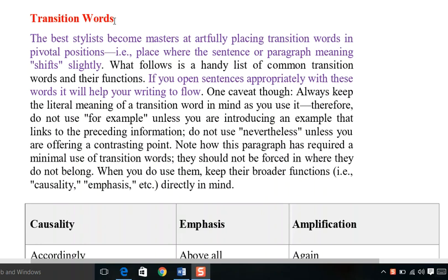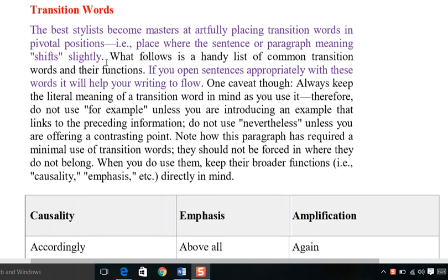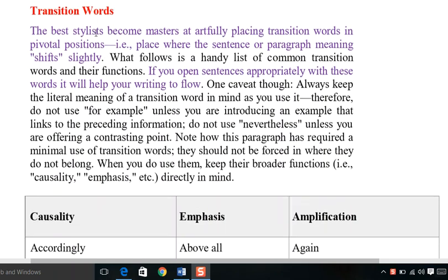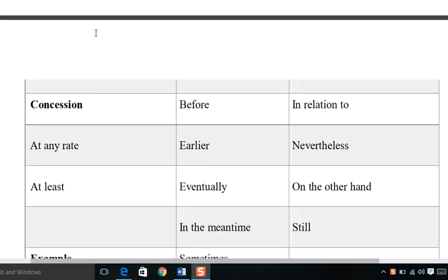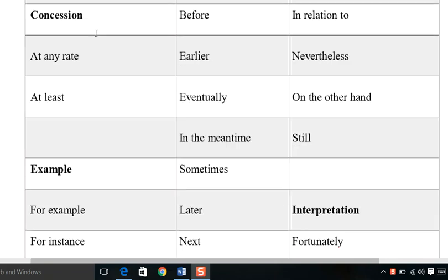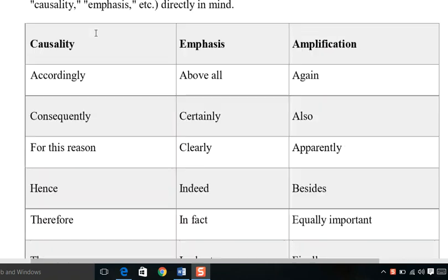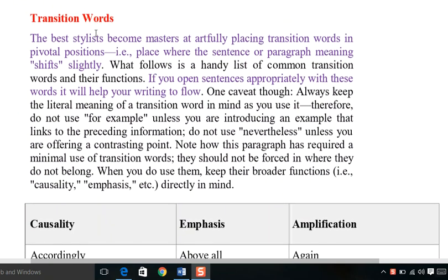Hey students, this is Clip 5. In this clip we are going to talk about transition words and verb moods. In the previous discussion we covered why passive voice is a good choice and in what situations we can use passive voice.